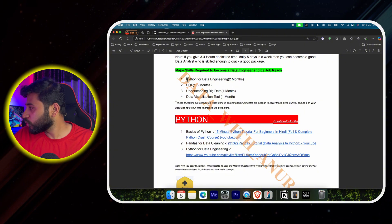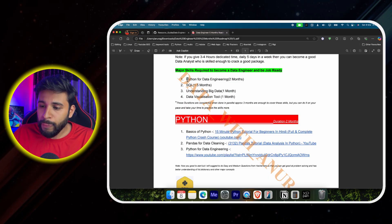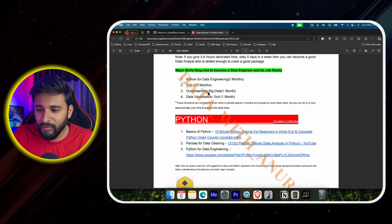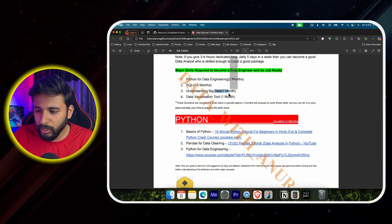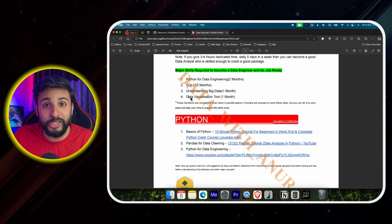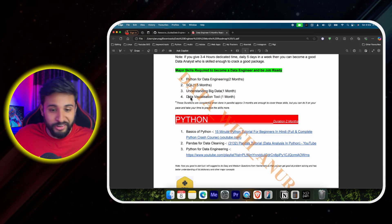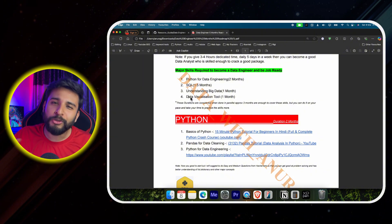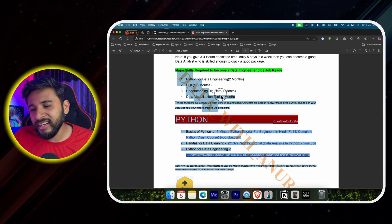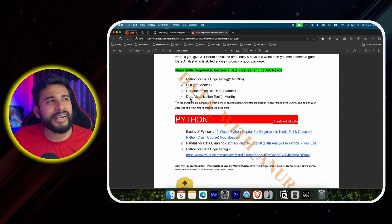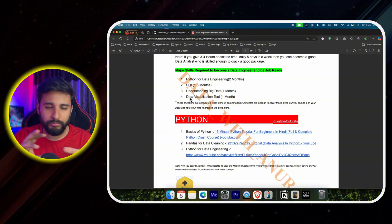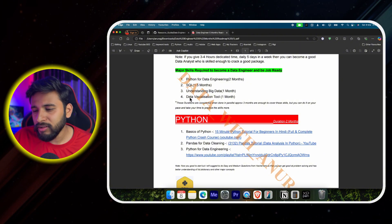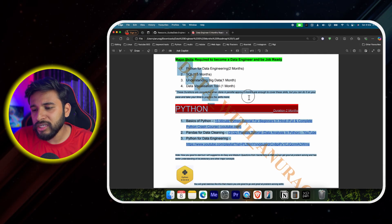Understanding big data is required if you are working on Spark, Hadoop, or Hive. Give approximately one month to big data — I've listed all the topics you should study; don't try to cover everything. Data visualization tools are optional for a data engineer but a great skill to have. Many companies write 'Tableau good to have' or 'Power BI good to have' in job descriptions. Give one month to any visualization tool.